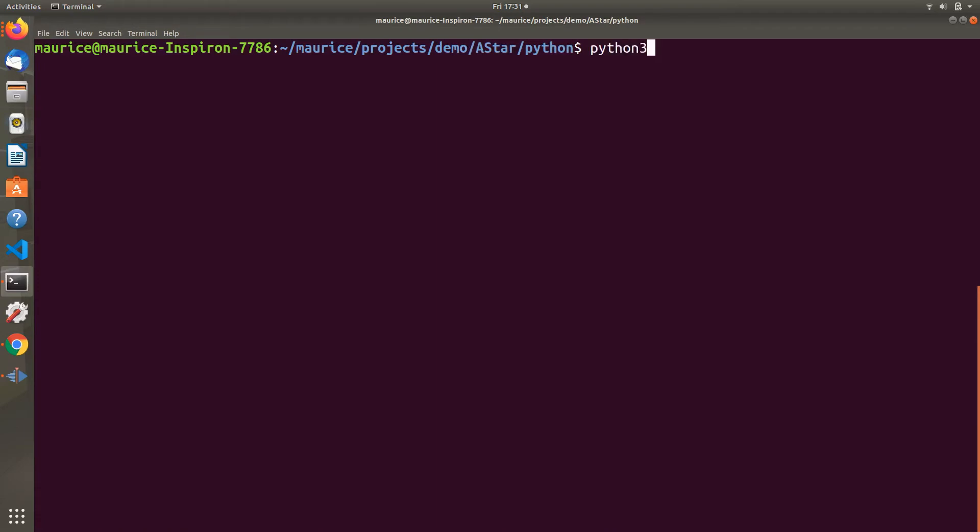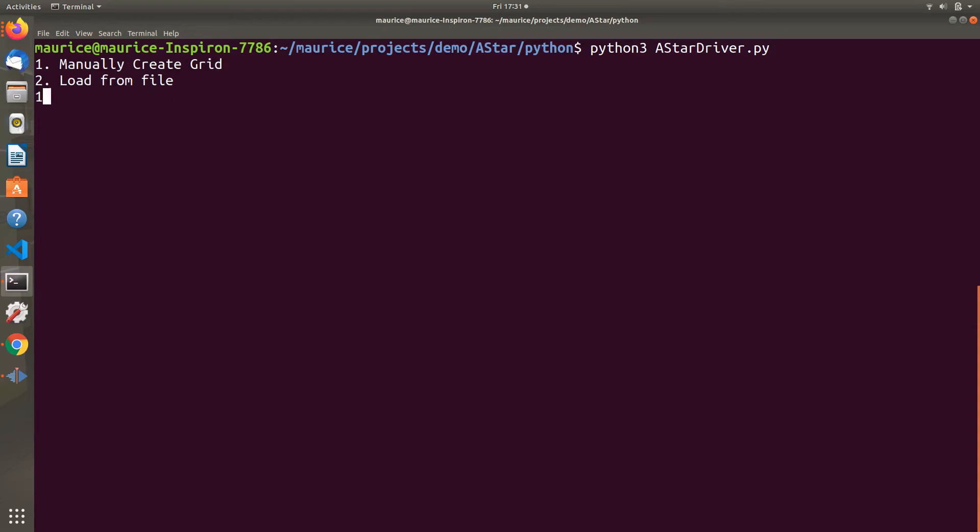Now we want to run the driver program, which is the main user interface that uses the A-Star class to do its calculations. We have two options: manually create a grid or load one from a file. For this one, we're going to manually create a grid.